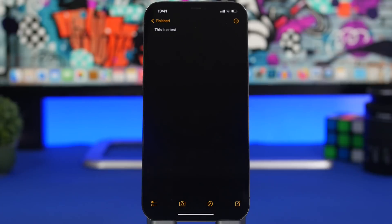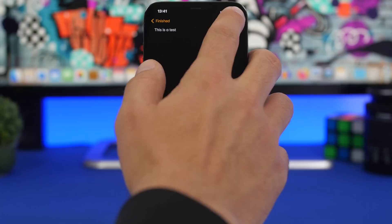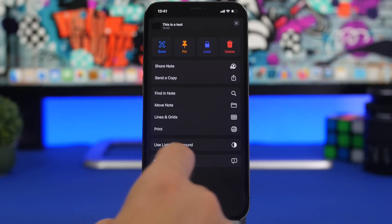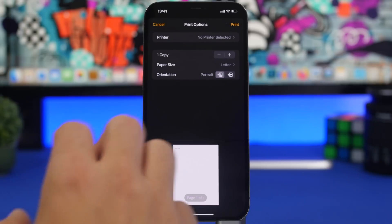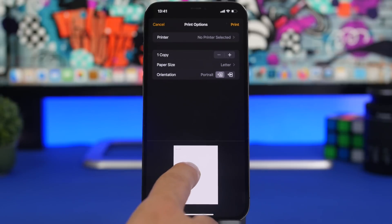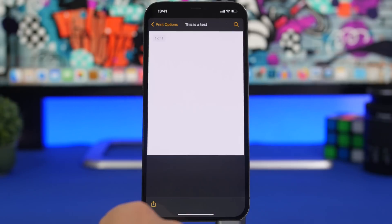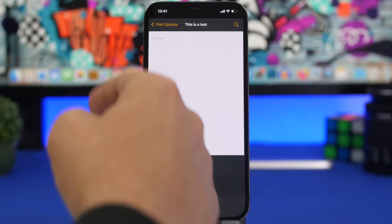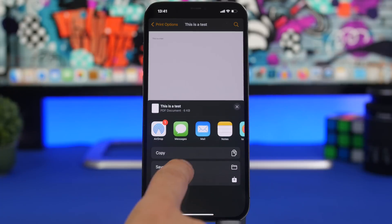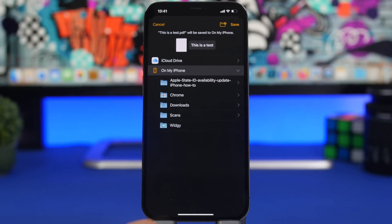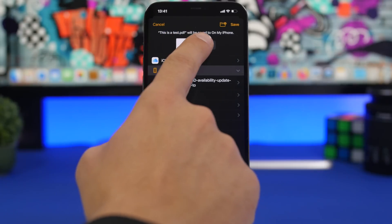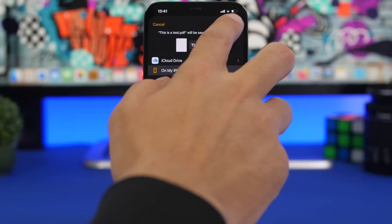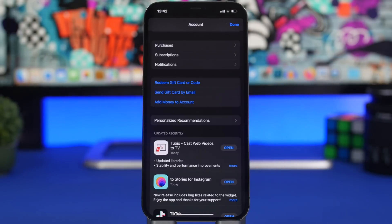Another thing you can do in the Notes app is convert a note into a PDF file. Just tap the three dots and tap 'Print.' It will show you a preview — 3D touch on that page, tap again, and you'll have the PDF file. Then tap the share button, save to Files, and you can save that note as a PDF directly to the Files app.